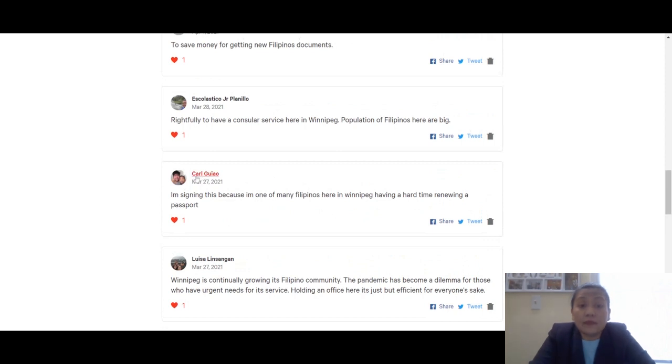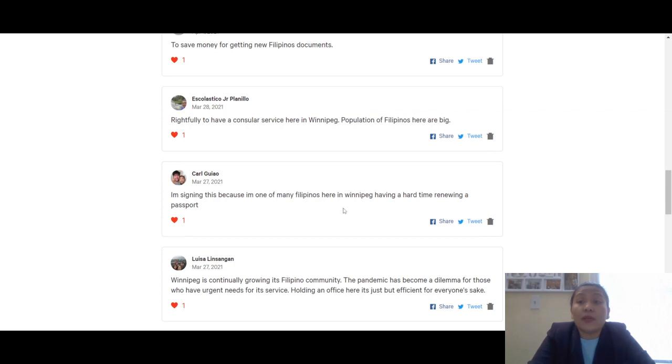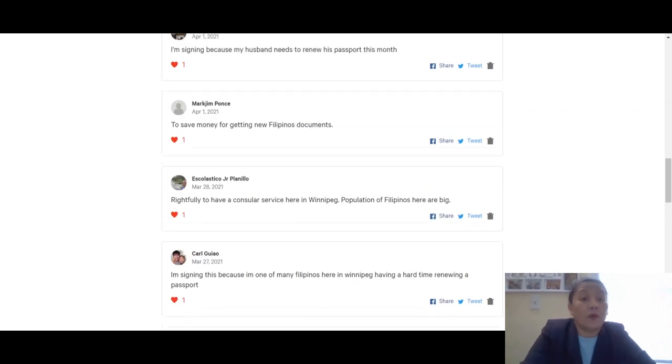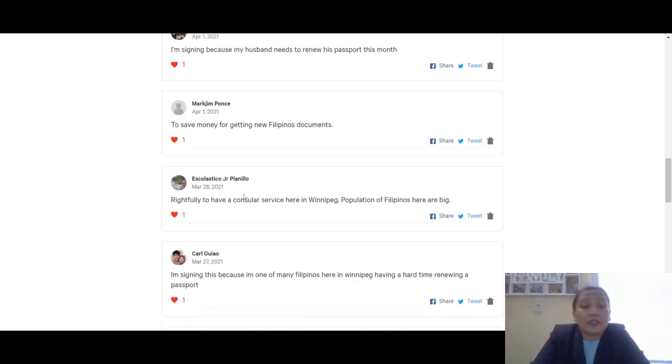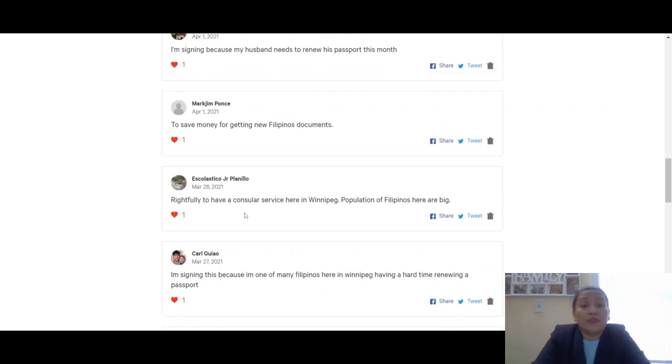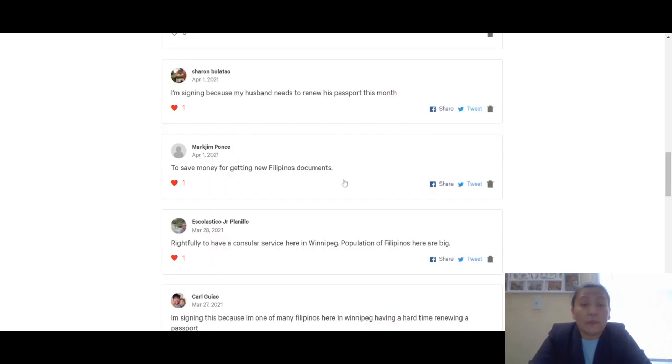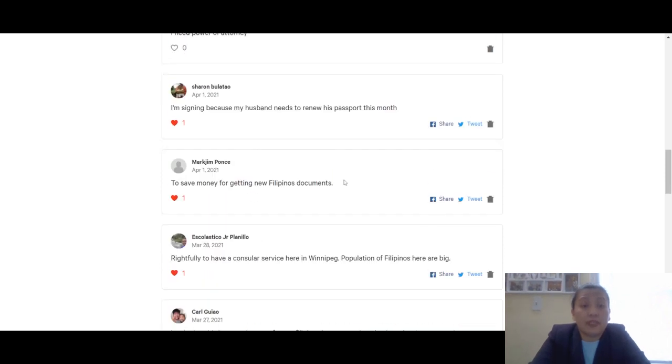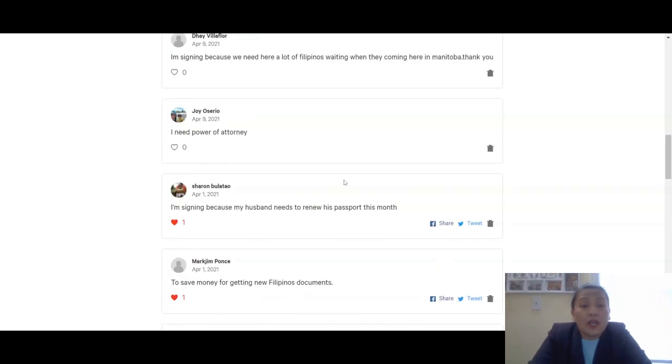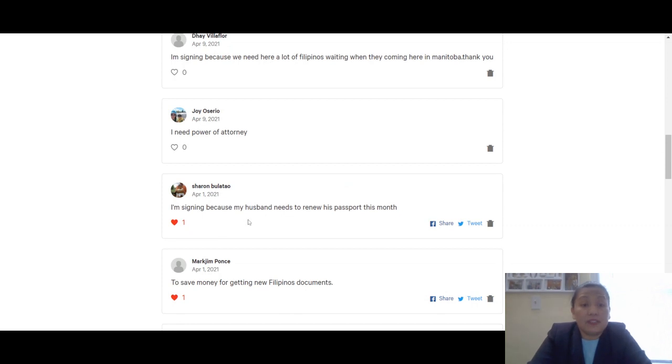Carl Giao says he's signing because he's one of many Filipinos here in Winnipeg having a hard time renewing passports. Escolasi Planelo says it's rightful to have consular service here - the Filipino population is really big. Marc Ponce mentions saving money for getting new Philippine documents. Thank you.